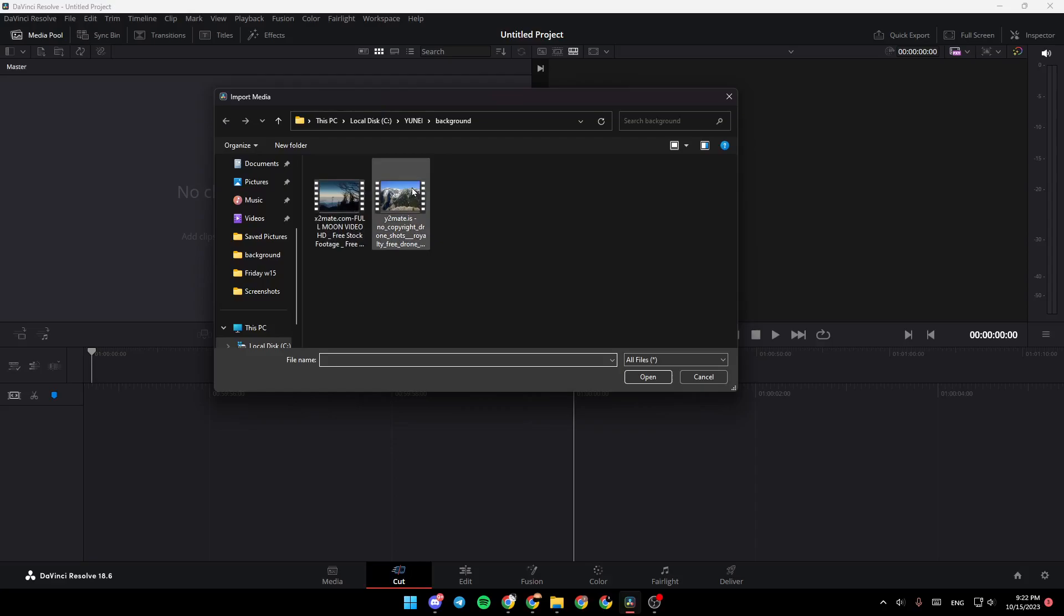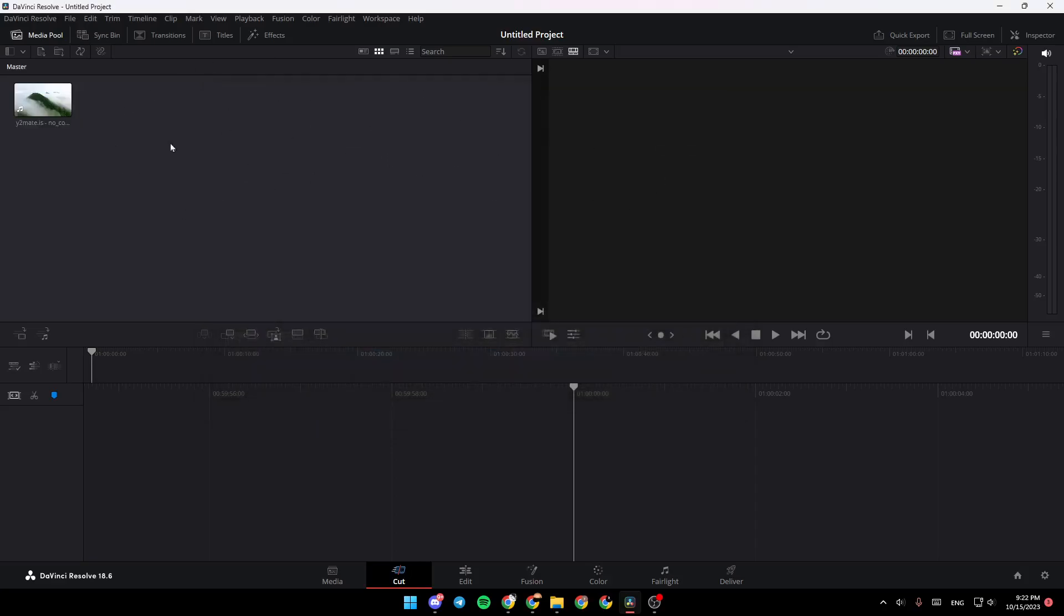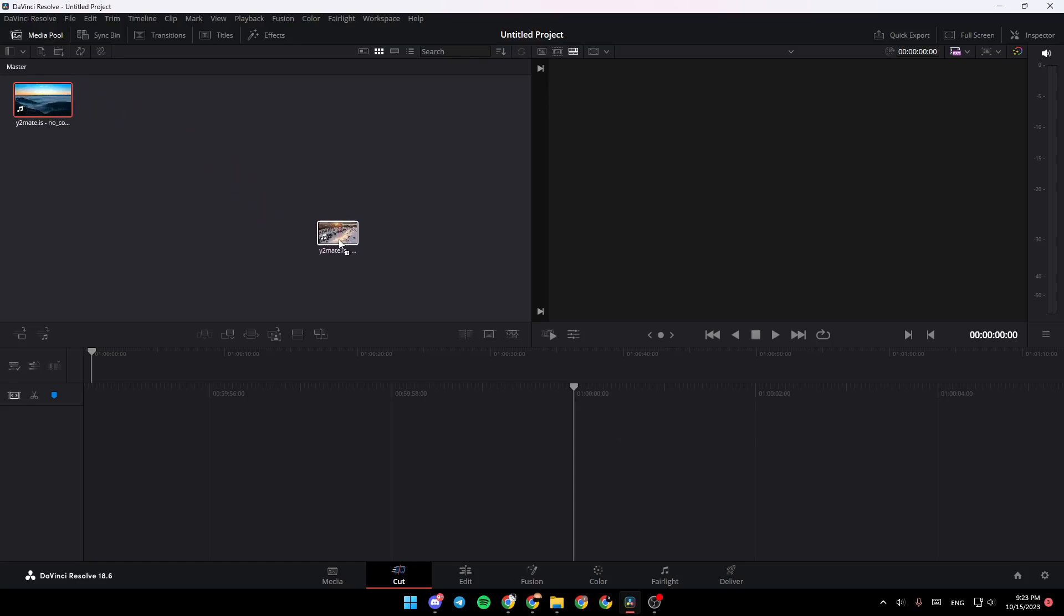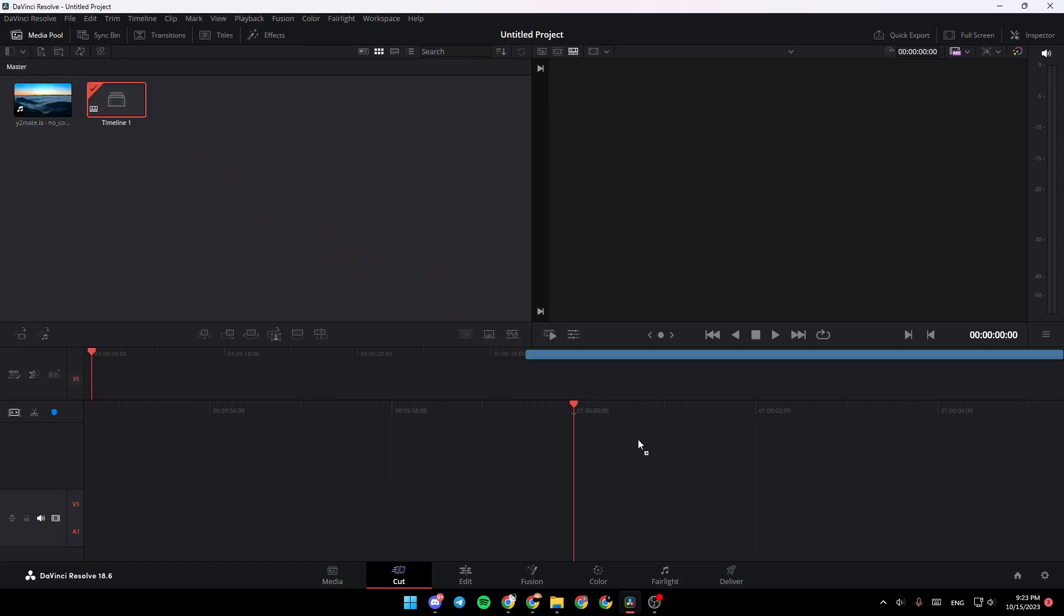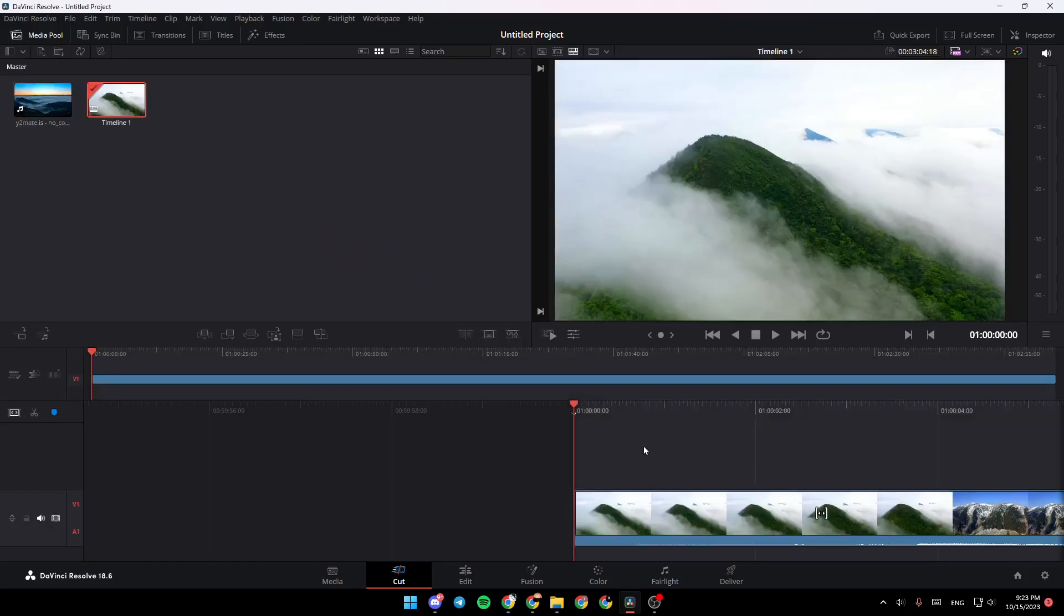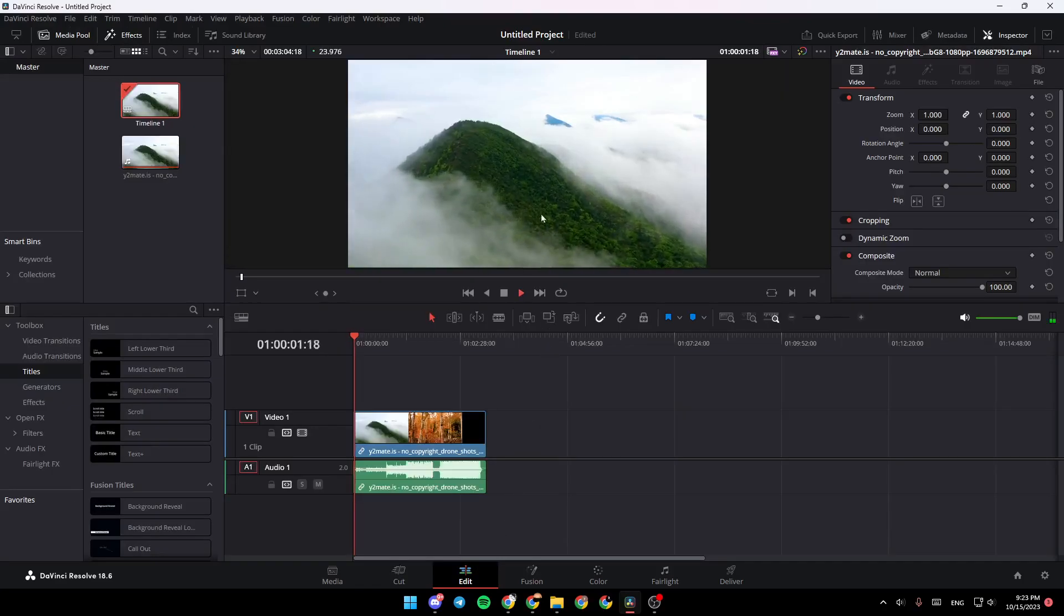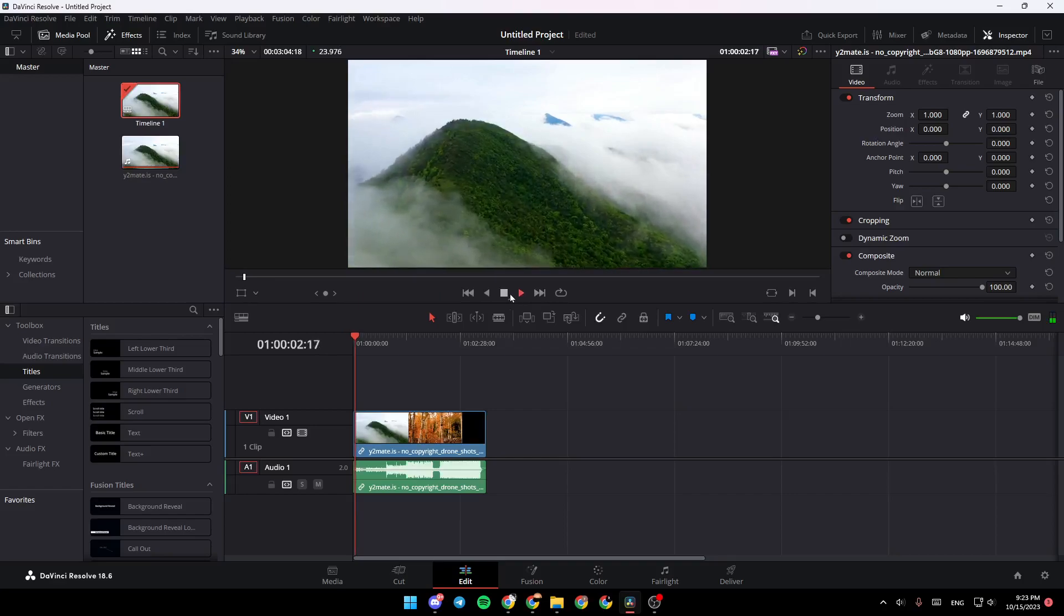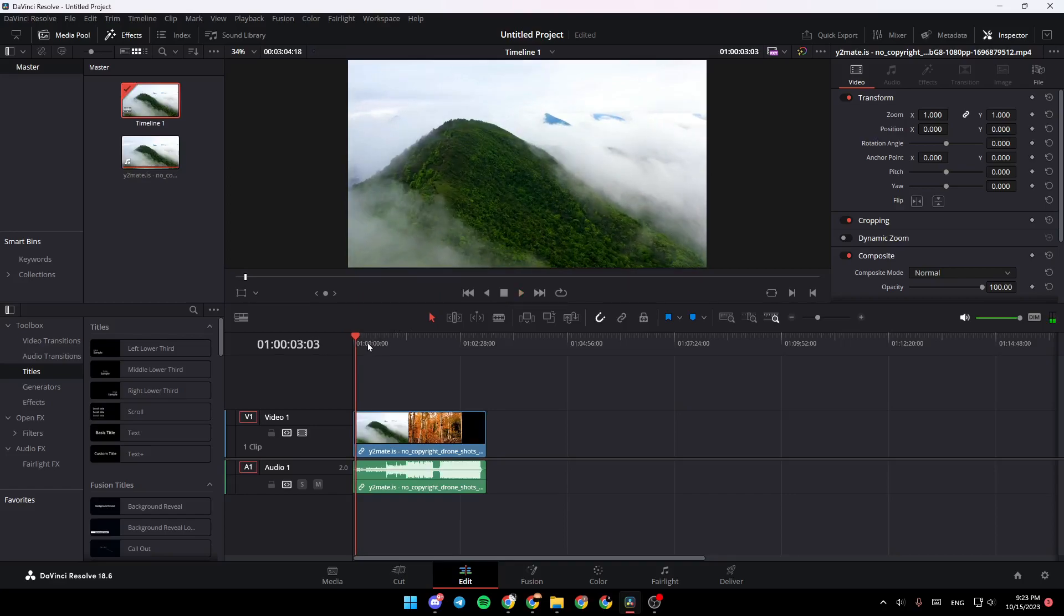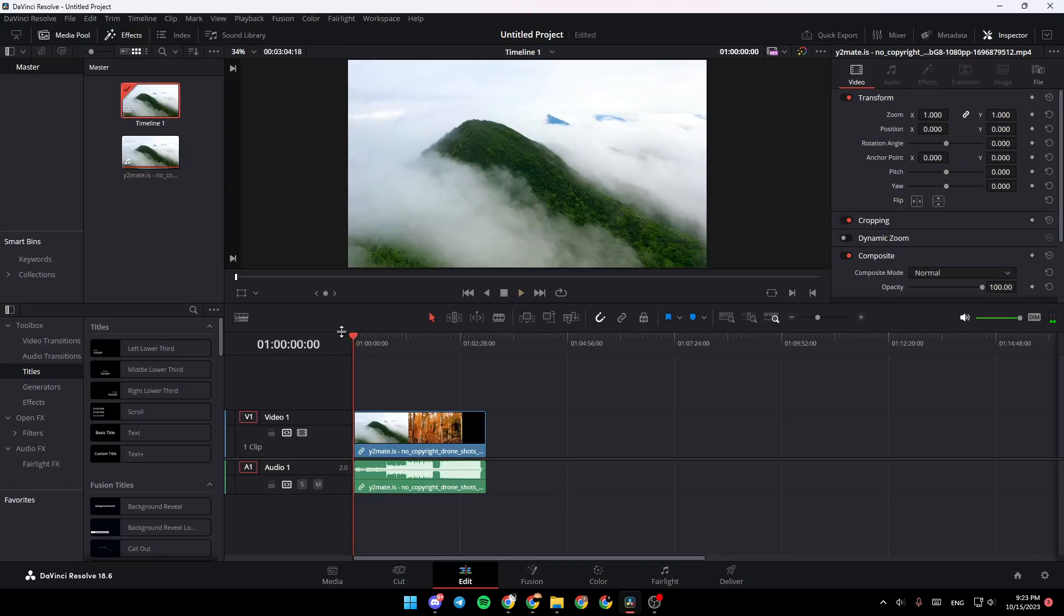Click on it and then click on Open. Once you do, the video will appear here. To add it to the timeline, just grab it and drag it here to the timeline. Then you can go to Edit, play the video, and test if it's working well.